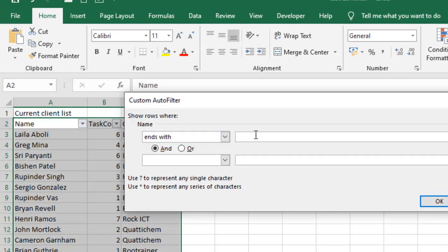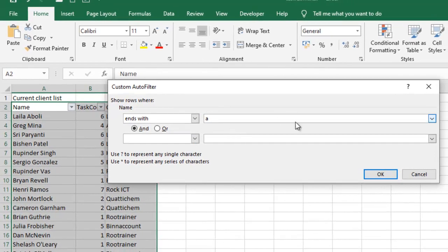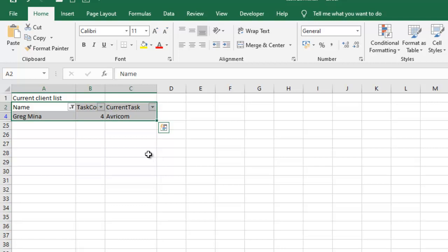Ends with A. So whatever name ends with A, I need them to appear. So I'll click OK on that.